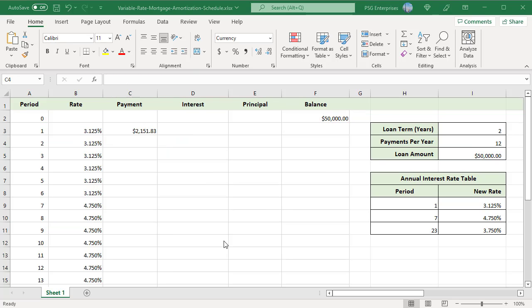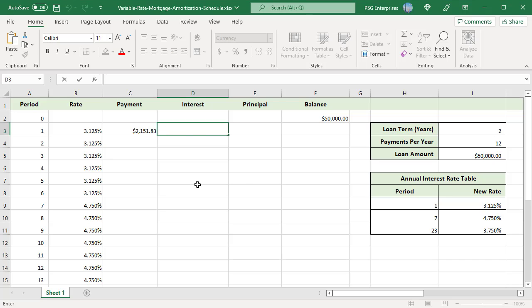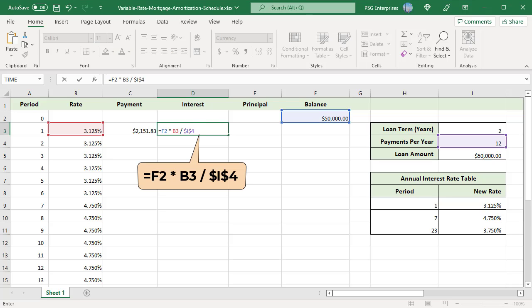To calculate the interest, use this formula. Multiply remaining balance in F2 by periodic interest rate that is annual interest rate in that period B3 by payments per year in I4.